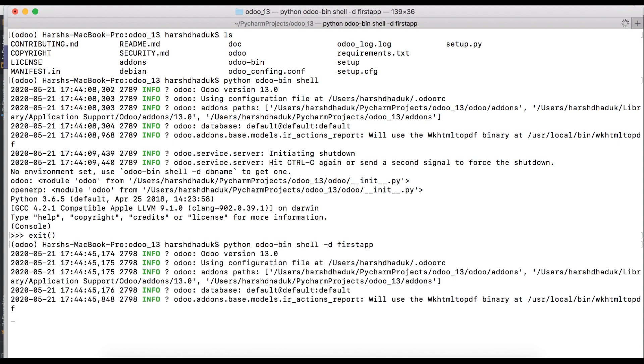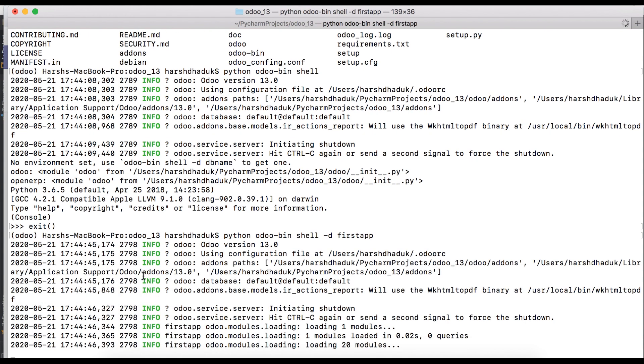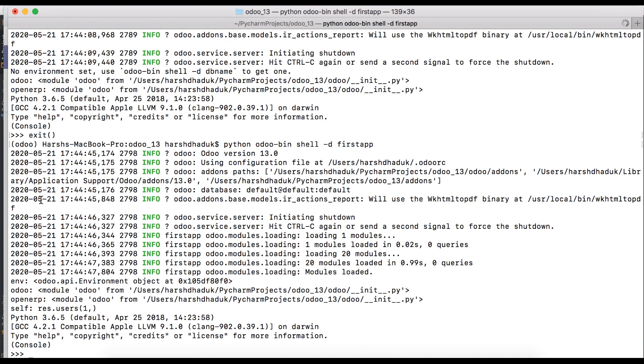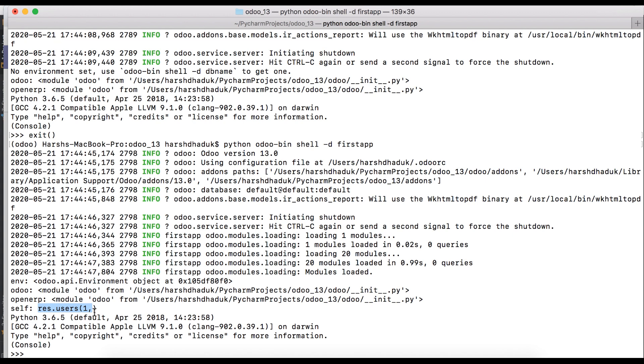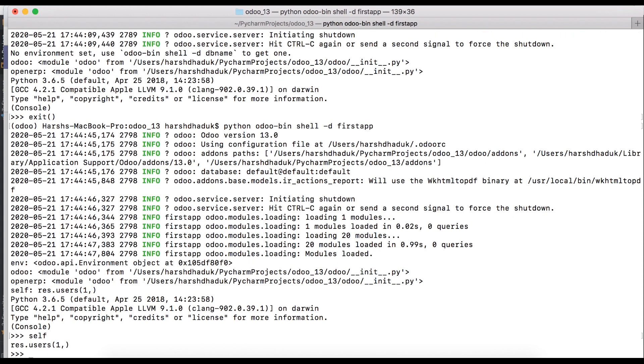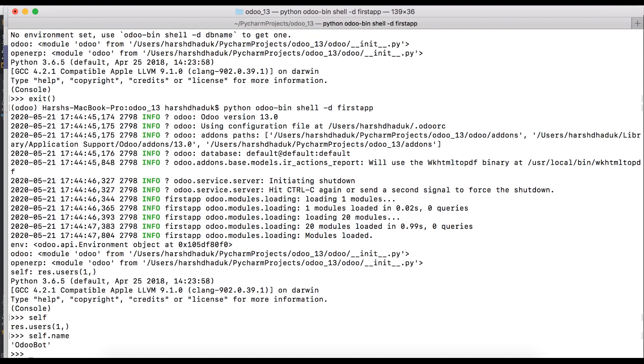Again you can see Odoo has some process and it will create one environment command. By default right now you can use anything using this. Res user, self.name - so right now I'm Odoo bot, like I'm a super administrator, so I can do anything.